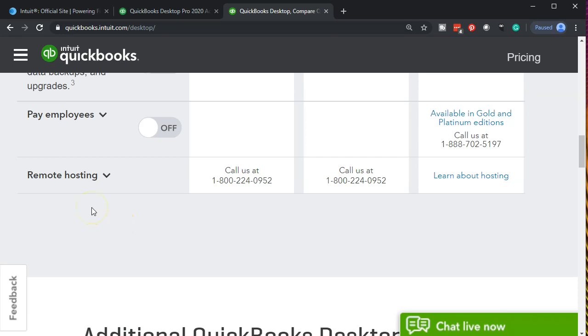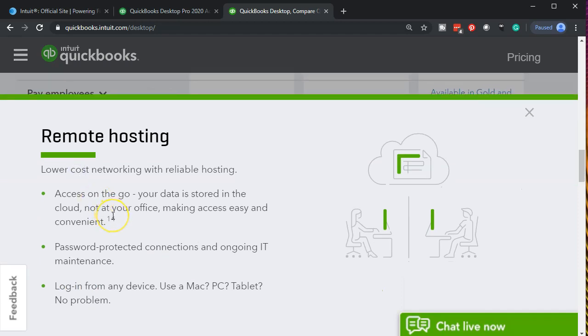And then we have the remote hosting. Remember if we're on the desktop version then it's less easy for us to basically access it from multiple locations as if we were on the cloud version in which case we would just access the cloud. The remote version can help us with that if we have people at multiple locations or we are going to multiple locations. We might be able to set up then the added service of remote hosting that would be lower cost network with reliable hosting, access on the go. Your data is stored in the cloud not at your office making access easy and convenient, password protected connections and ongoing IT maintenance. So that would be the hosting option here.